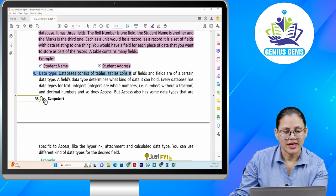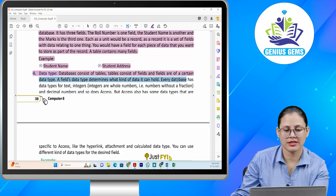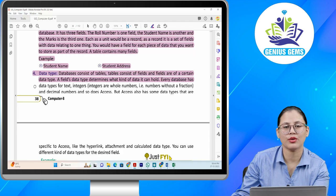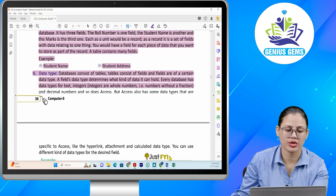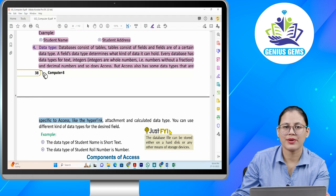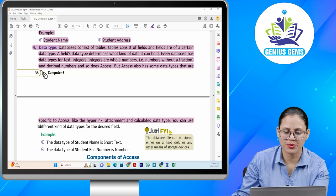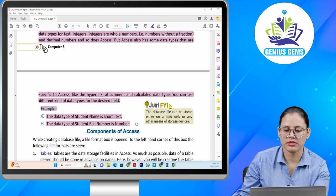Number four: data type. Databases consist of tables, tables consist of fields, and fields are of a certain data type. A field's data type determines what kind of data it can hold. Every database has data types for text, integers (which are whole numbers without a fraction), and decimal numbers, and so does Access. But Access also has some data types specific to Access, like the hyperlink, attachment, and calculated data type. You can use different kinds of data types for the desired field. For example, the data type of student name is short text, and the data type of student roll number is number.